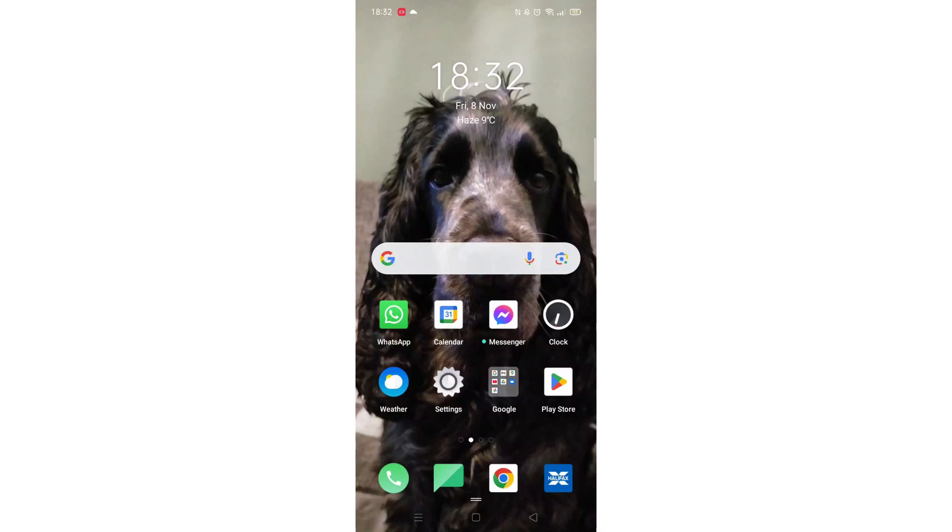We'll guide you through how to download the Amazon Prime app on a mobile phone. If you find this helpful, consider liking the video and subscribing to the channel.